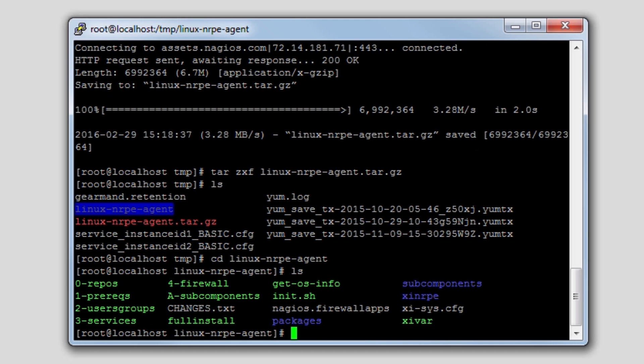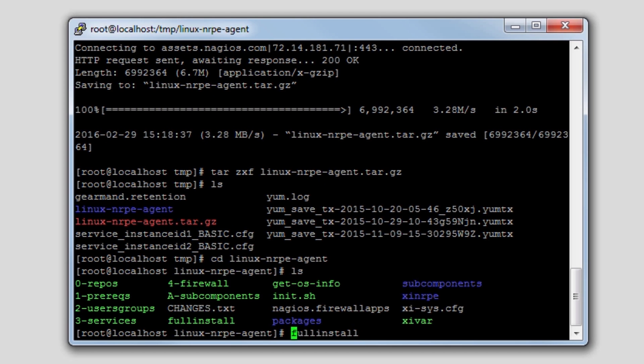Once there, run an ls, and you'll see the full install script. So what we're going to do is run the full install script by typing dot slash full install.